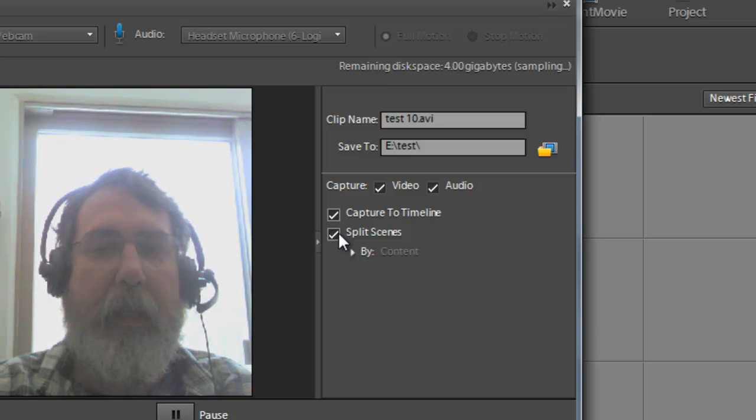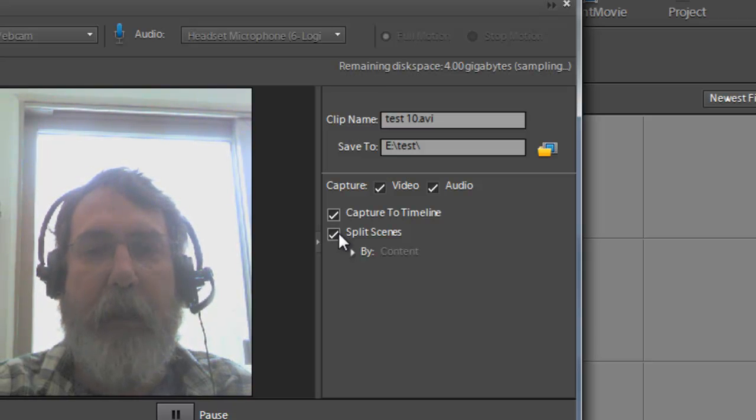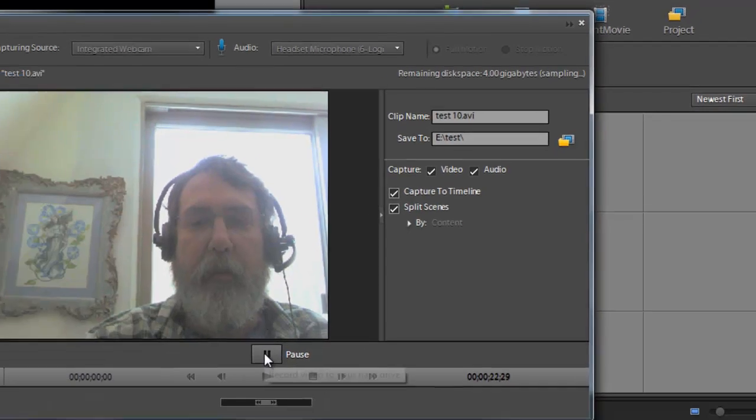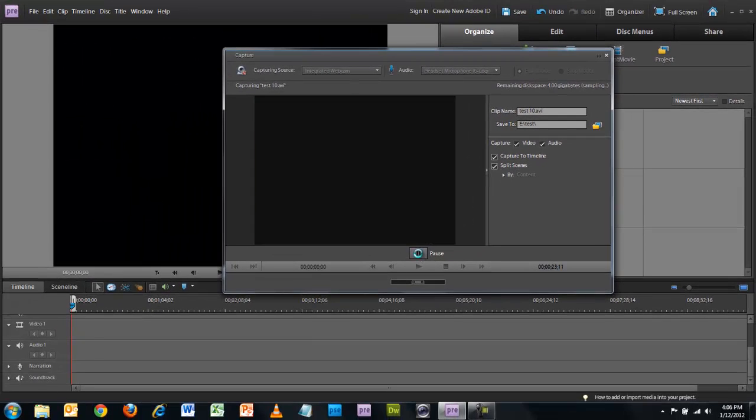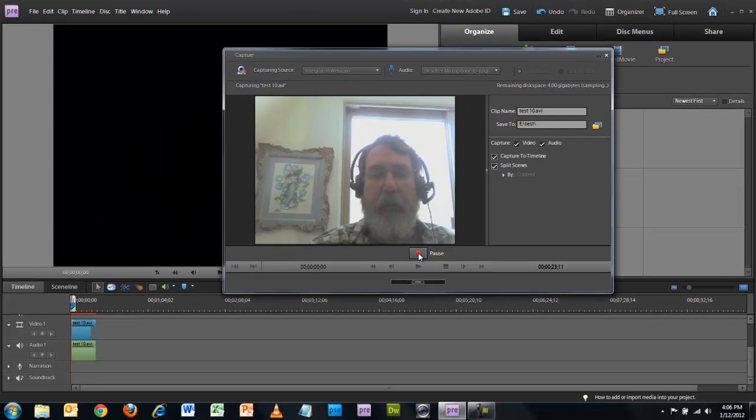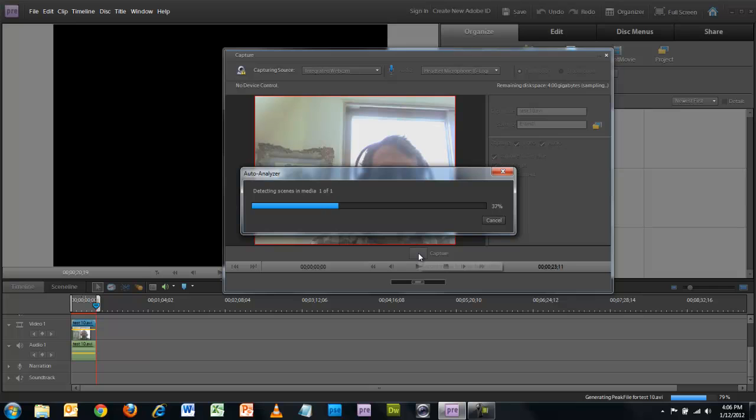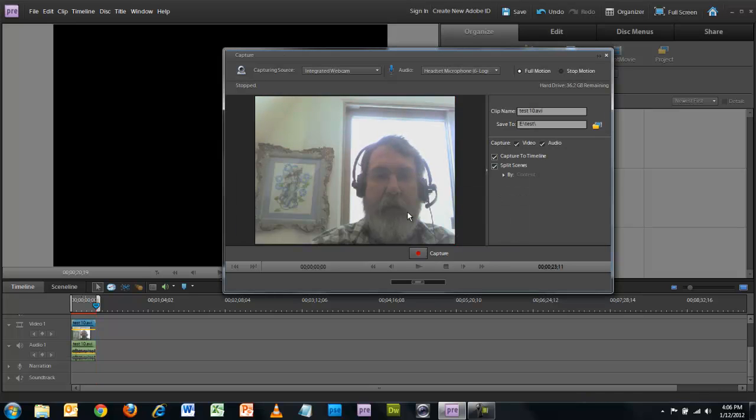So I'm recording now. Pause. And it'll go through this detecting scenes thing, which seems to be important, so be sure and let it do that.